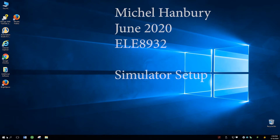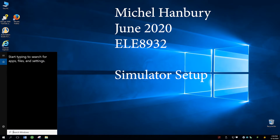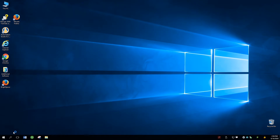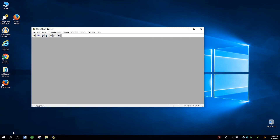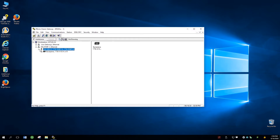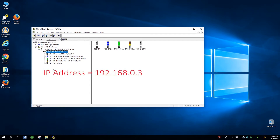The first thing I want to do is run RSLinx Classic just to verify that I'm communicating with the PLC. So there's a program for that. What we're looking for here is the IP address — it's something worth recording as well. I click on this button where it says AB, Allen Bradley Ethernet IP, and expand on that. Expand on this, expand on the backplane, and what you see are all the attached modules.